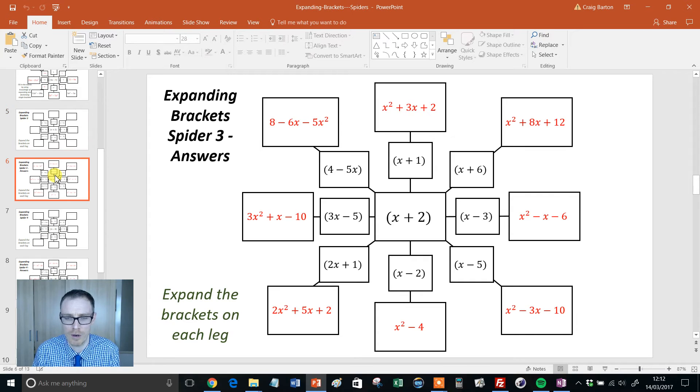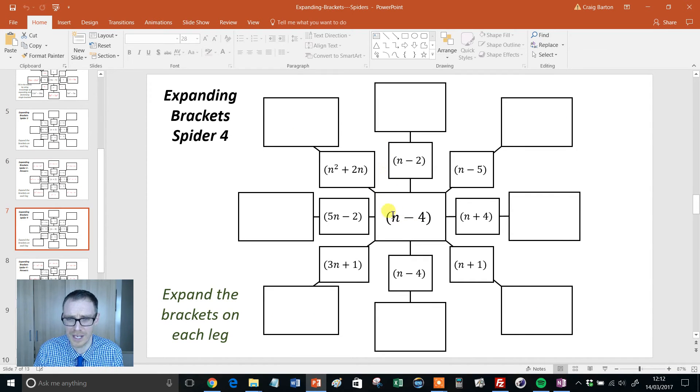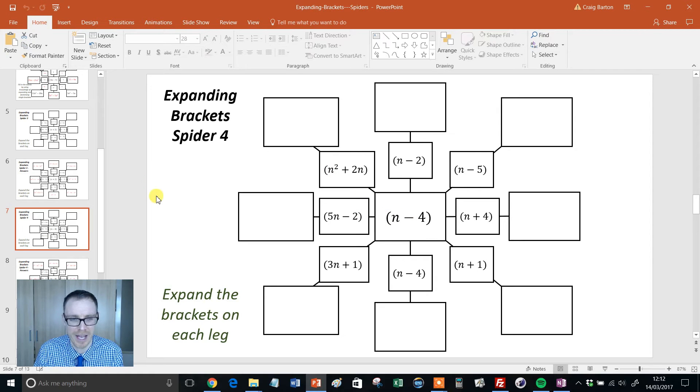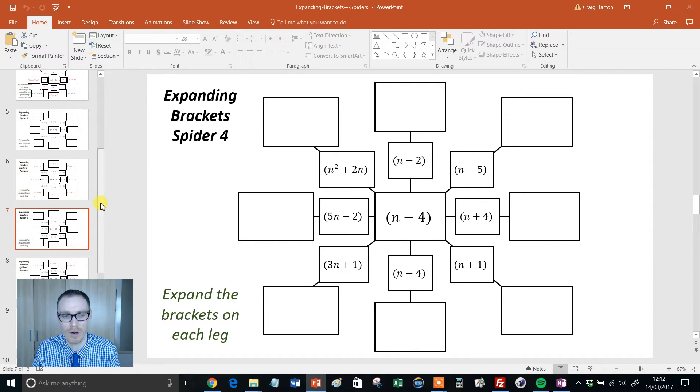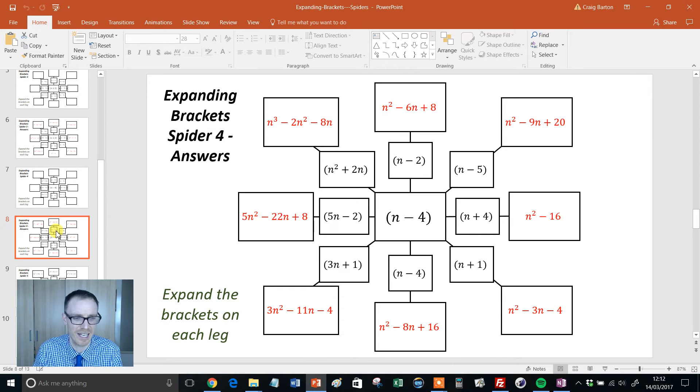I'll just show you how it progresses. So, we get the answers there. Then we get more double brackets, but this time, look at this, n squared times by an n. So, we're starting even to get in the realms of new GCSE spec, just making sure students can expand slightly weird things like that.